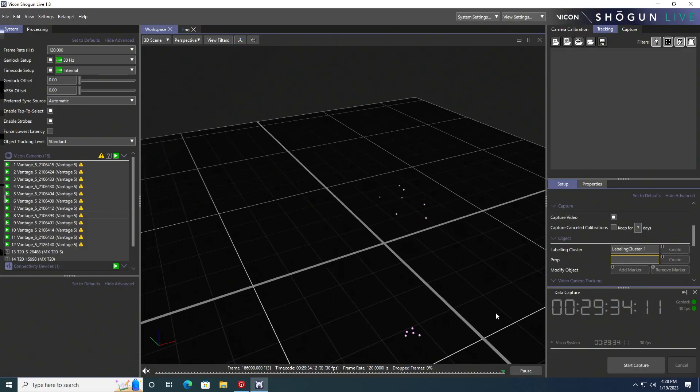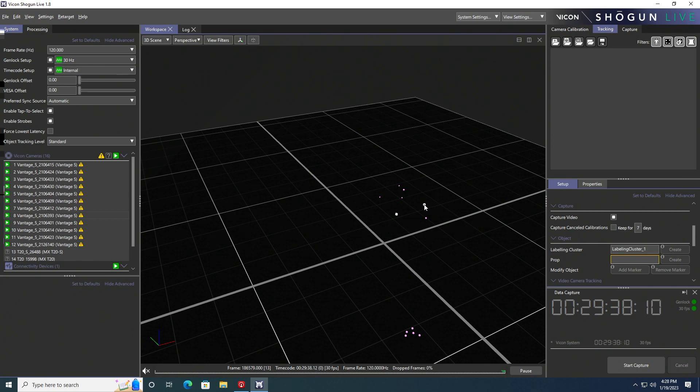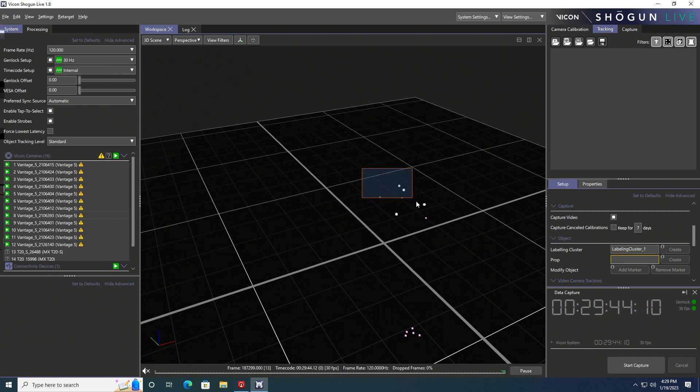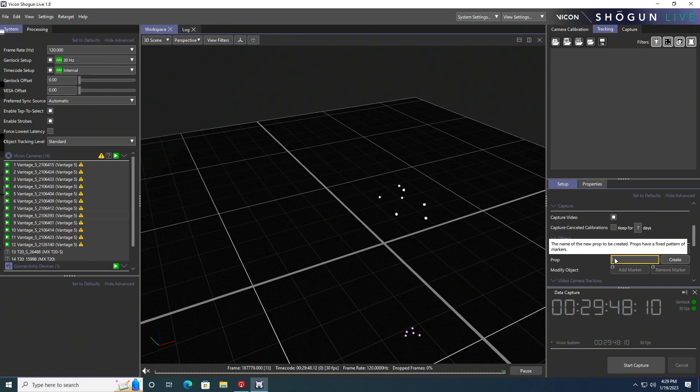You'll want to select the marker that's going to be your root marker, then select another marker that is in the direction of your lens. Continue to select the other markers. This will make up our virtual camera, so we're going to save that as a prop and name it vcam1 so that Vicon recognizes that it's a camera.